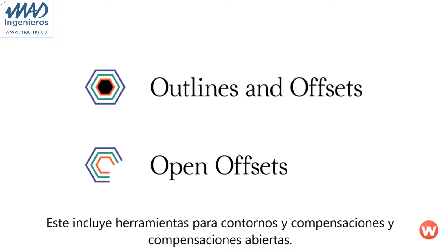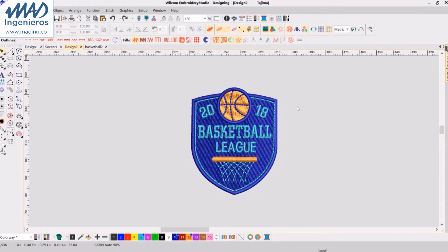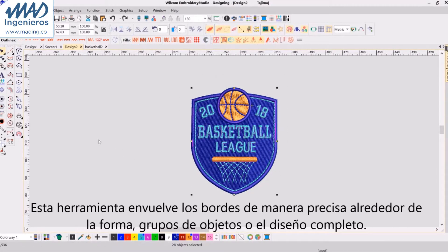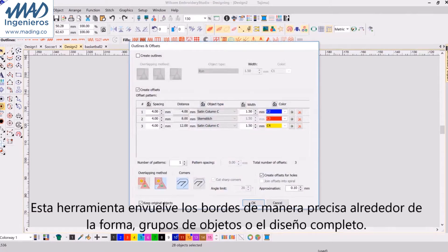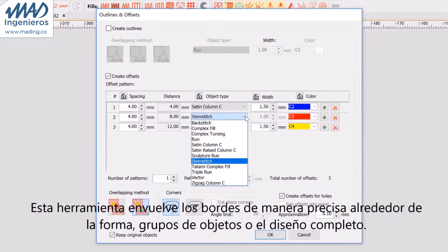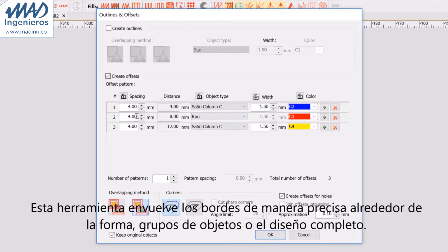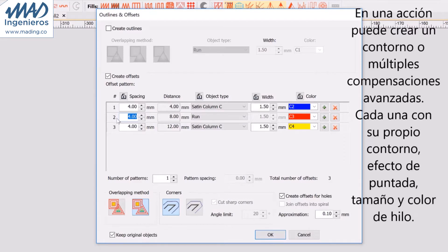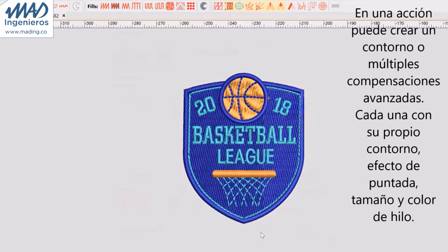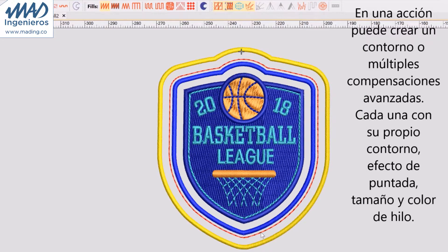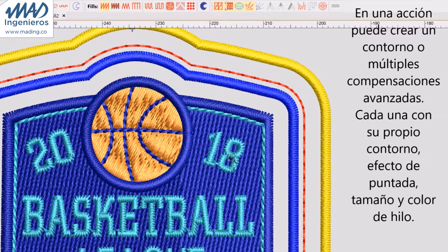It includes the Outline and Offsets plus Open Offsets tool. The Outline and Offsets tool wraps borders precisely around the shape of any closed object, group of objects, or the entire design. In one action you can create an outline or multiple offset borders, each with their own offset, stitch effect, size, and thread color.